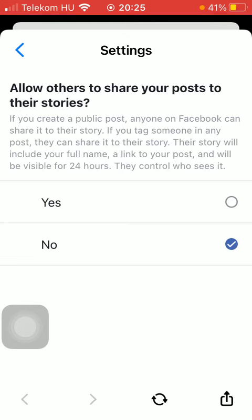anyone on Facebook can share it to their story. If you tag someone in any post, they can share it to their story, and their story will include your full name, a link to your post, and will be visible for 24 hours.